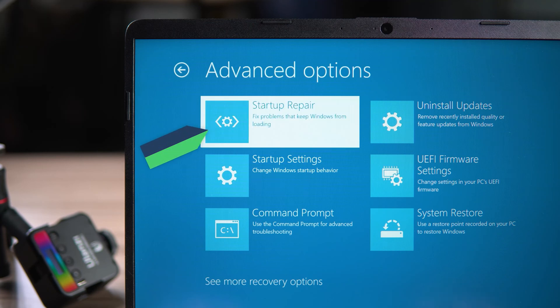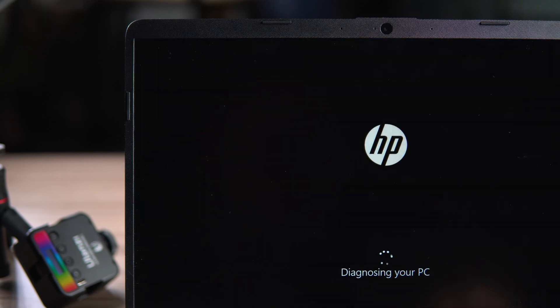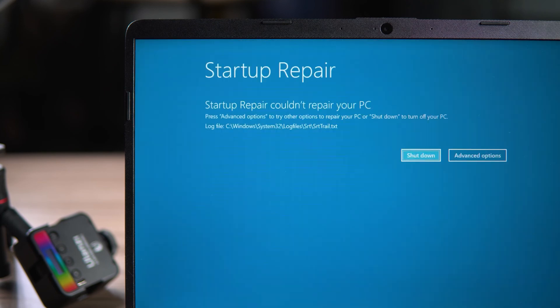Select Startup Repair. Windows will detect the cause of the boot error and fix it. However, it has limited restorative capacity and a high probability of failure. If that happens, you can try Method two next.